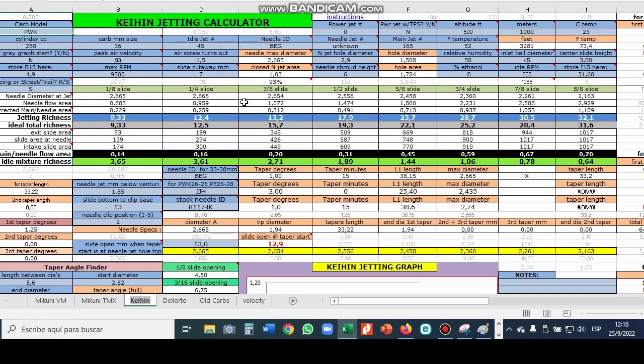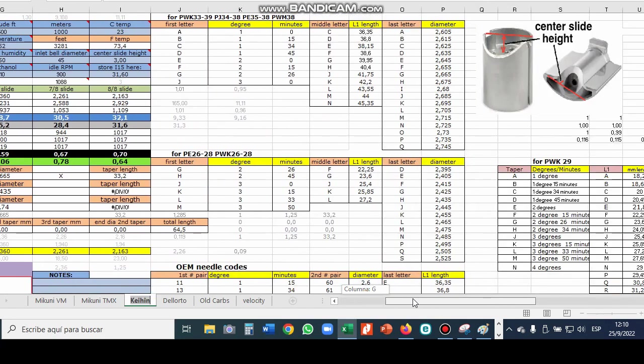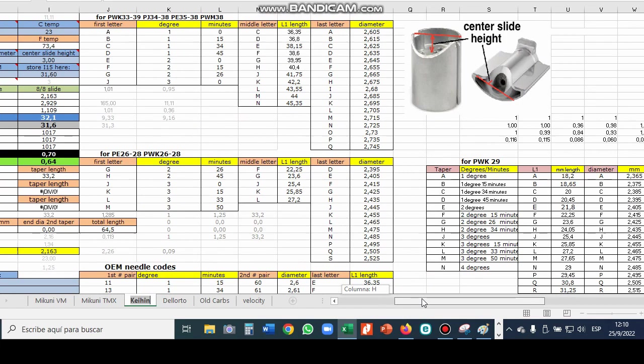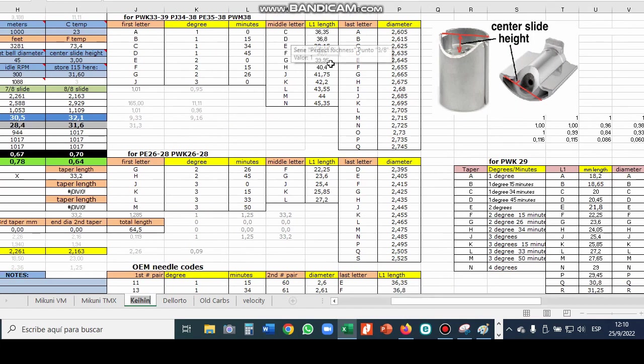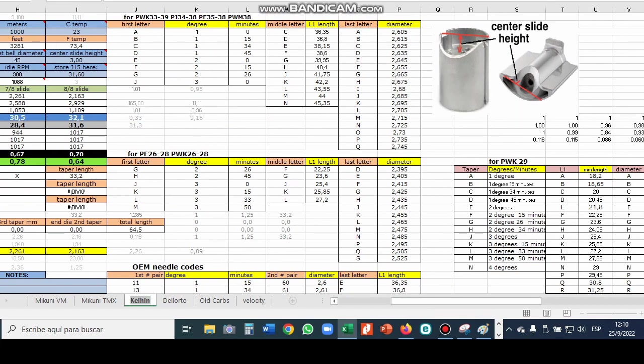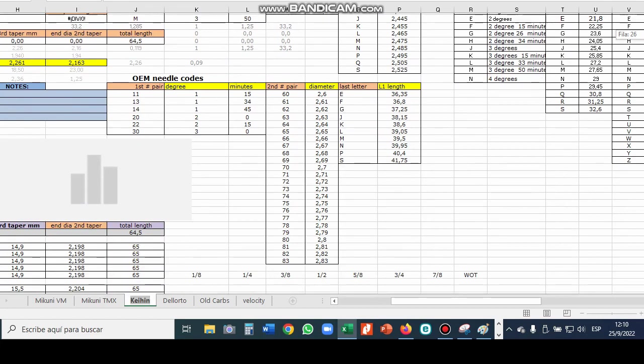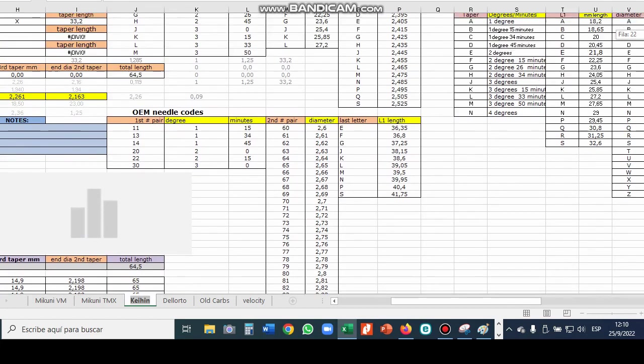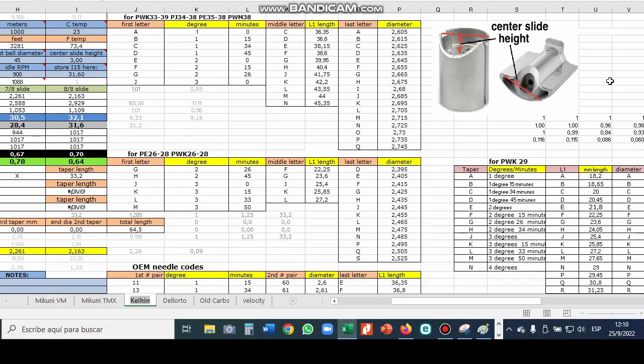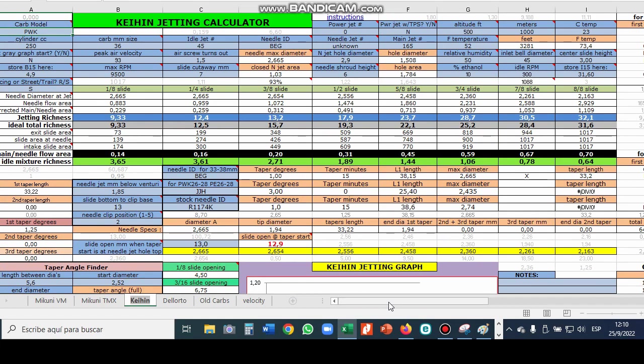This section out here is for the 33 to 38 millimeter carbs. This is PWK 26 to 28 and PE 26 to 28 and this is the section for the stock needles. So when you try a different needle you have to enter it here and in the one of these three places according to what carb you're working with. And it uses these charts over here to the right to compute the taper angles, the L1 lengths and the straight section diameters.